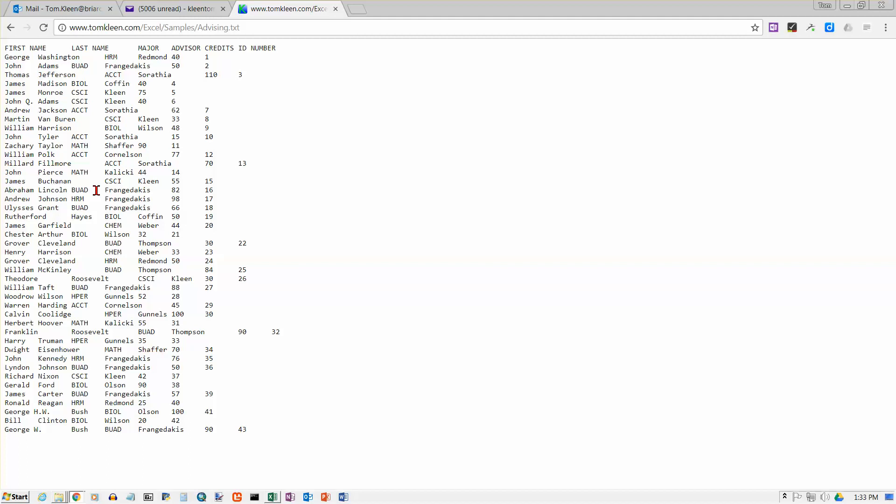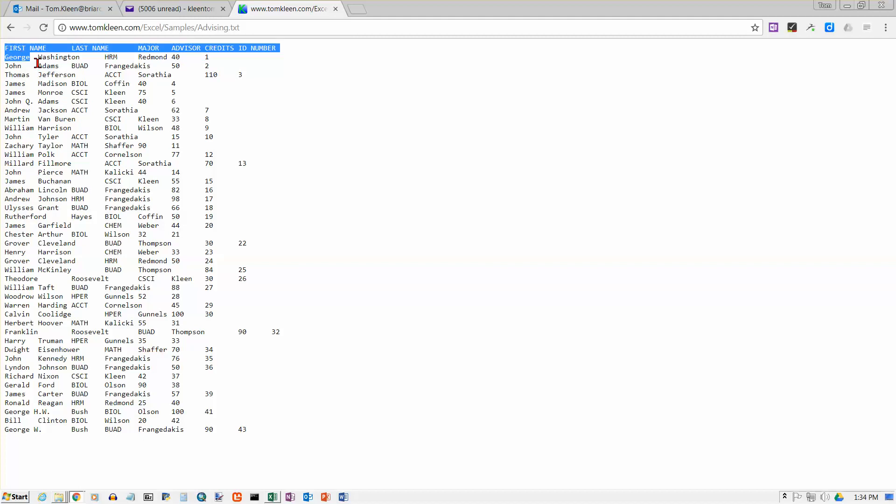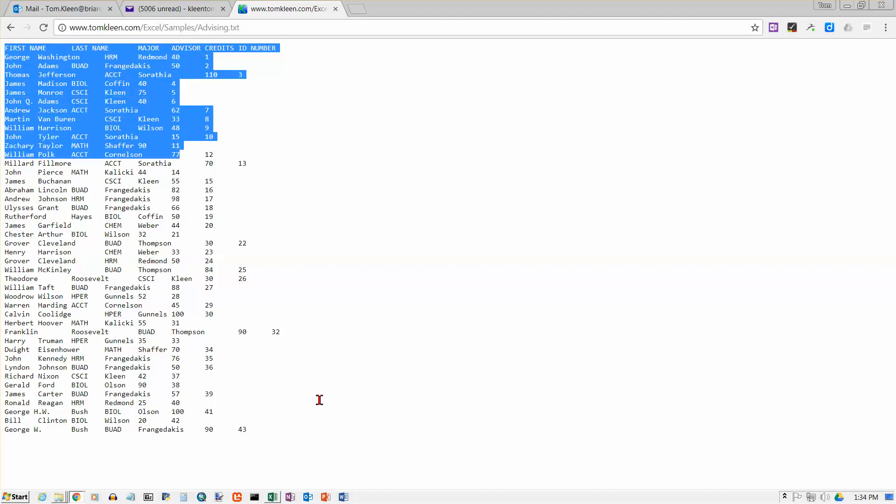If you were to copy this entire page here and paste it into Word and turn on the viewing of hidden symbols, you would see that there's an actual tab character on every line. There's five of them. One between first and last name. One between last name and major. One here between the major and the advisor. One here between the advisor and the credits and then one between the credits and the ID number. So the tabs are there. They're just invisible like they normally are.